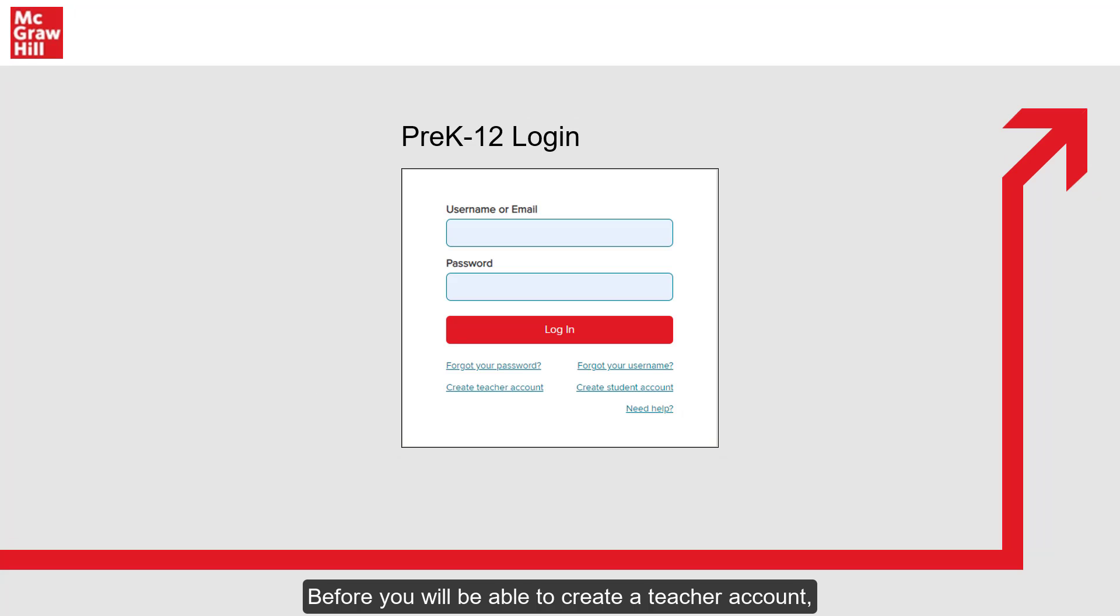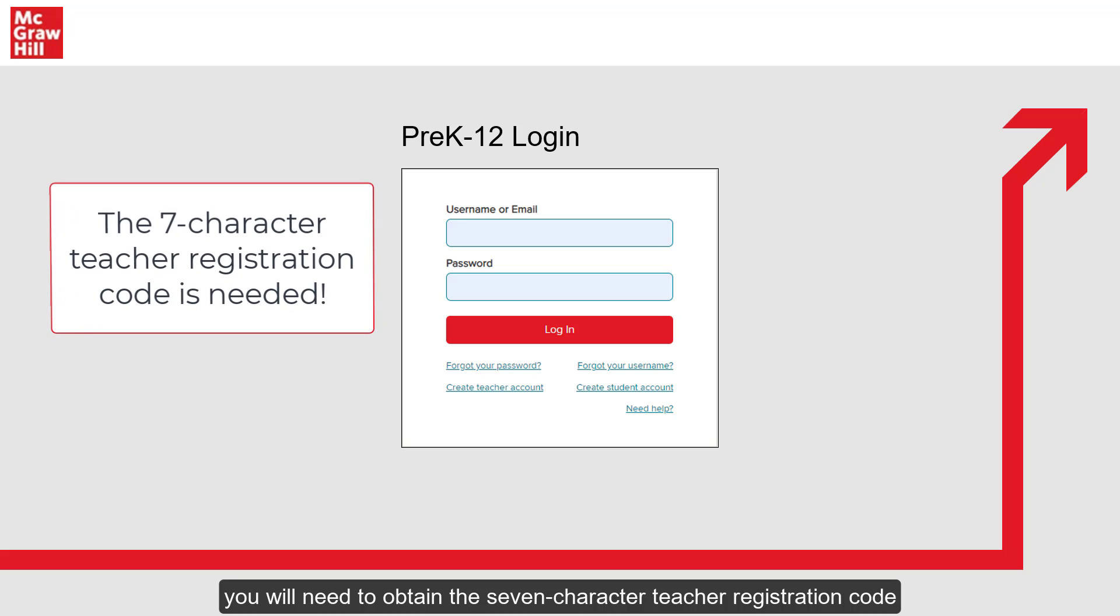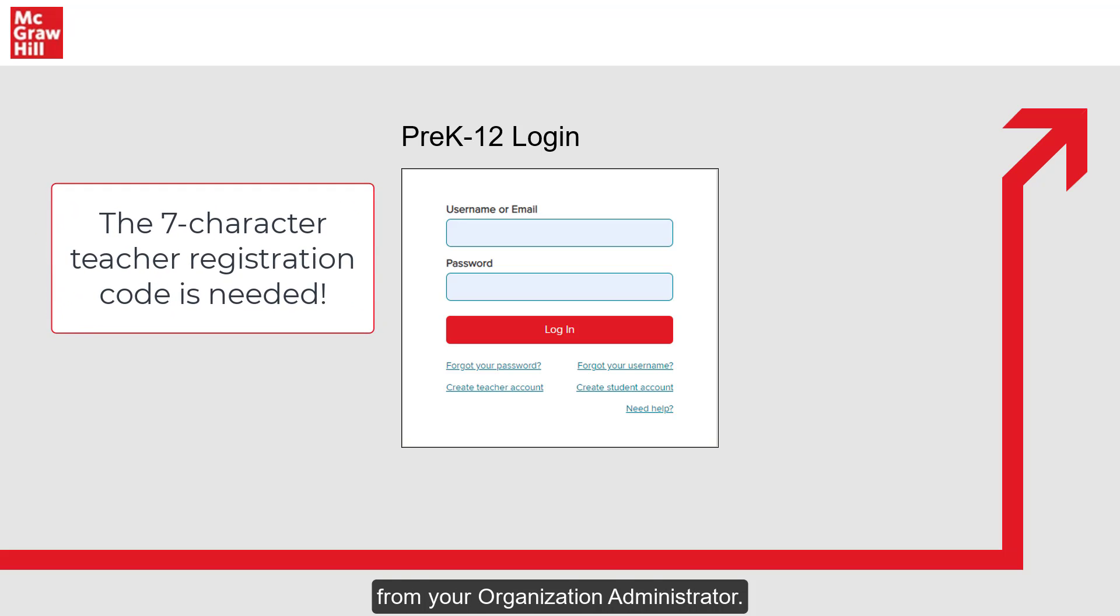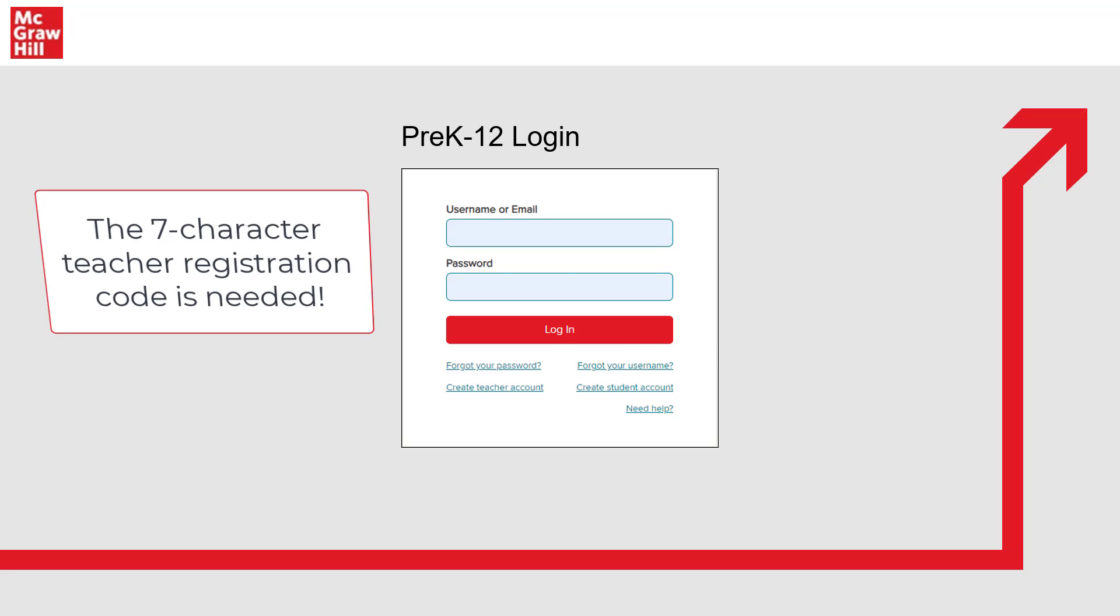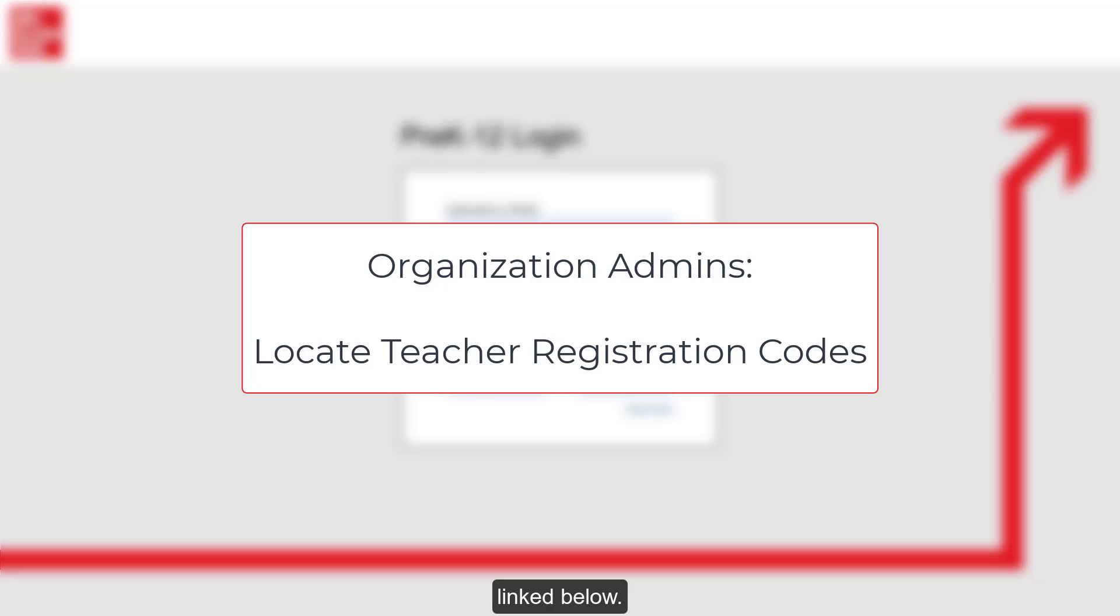Before you will be able to create a teacher account, you will need to obtain the 7-character teacher registration code from your organization administrator. Administrators can follow the steps in the Locate Teacher Registration Codes resource linked below.